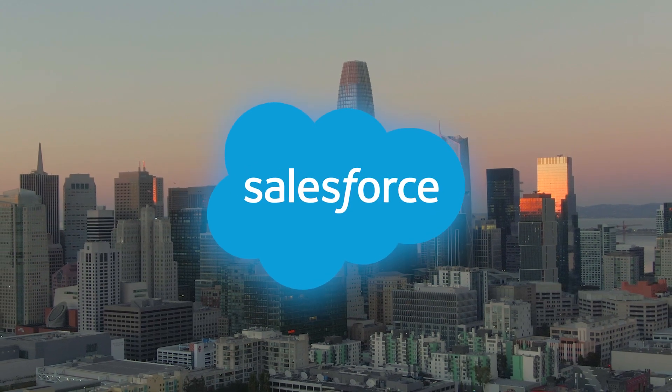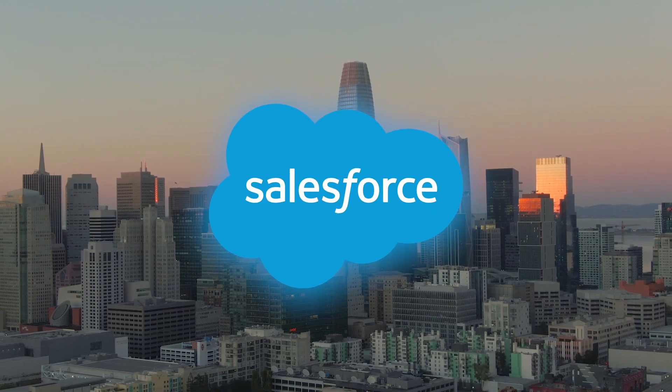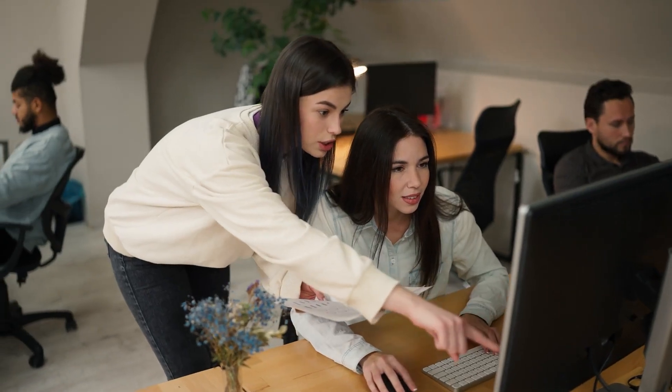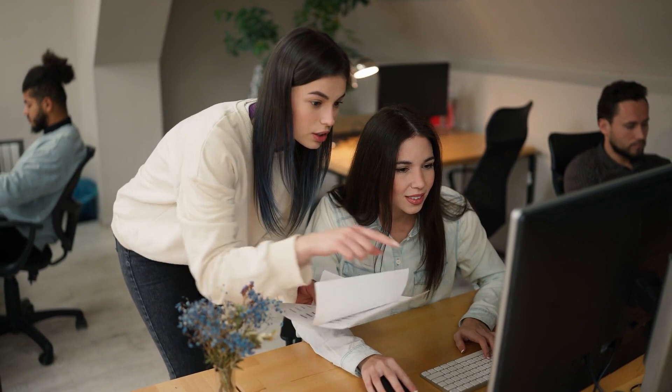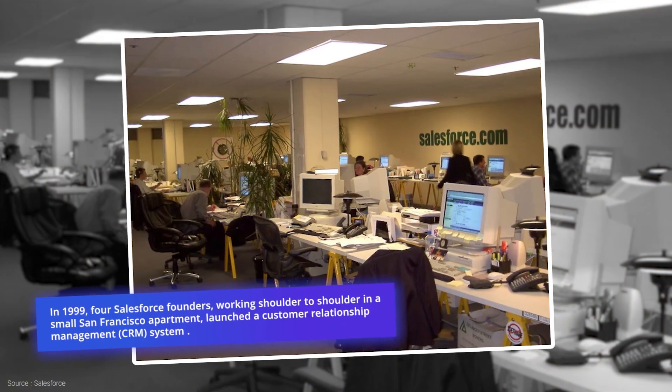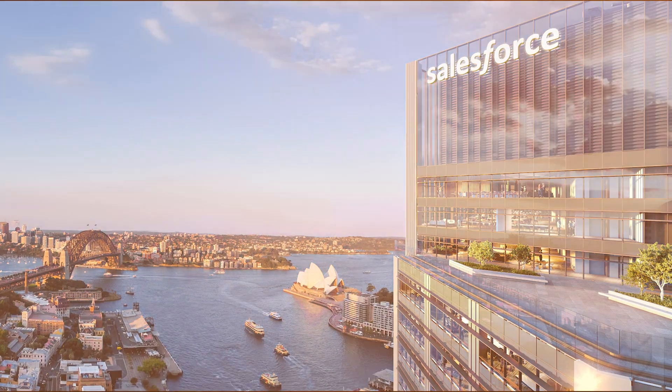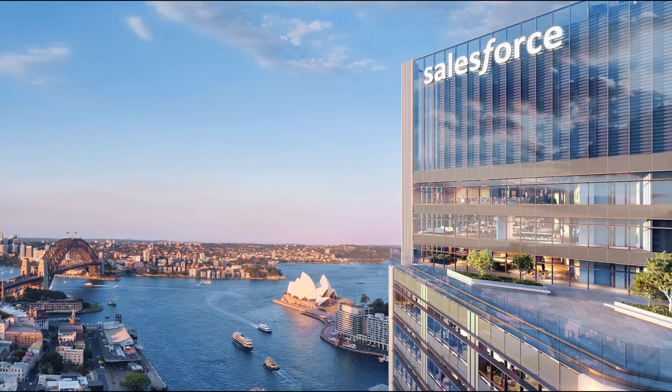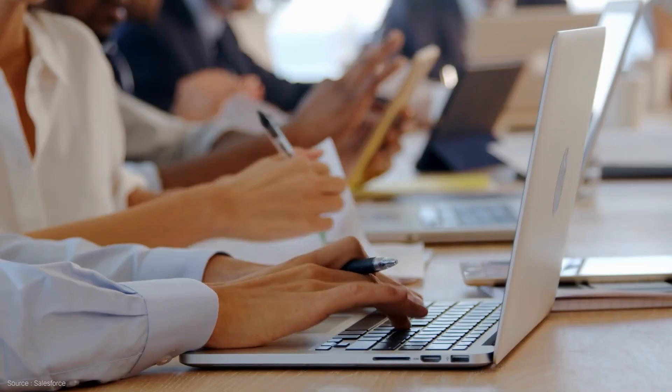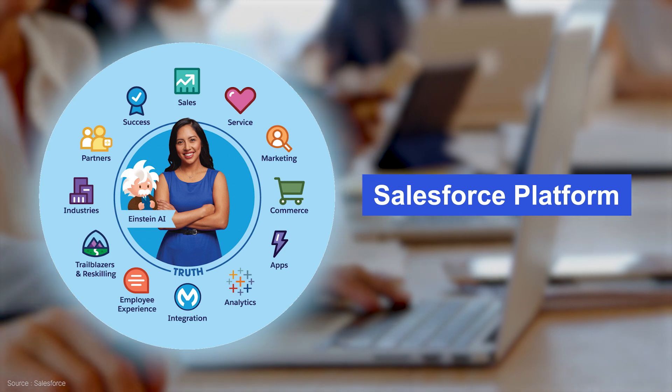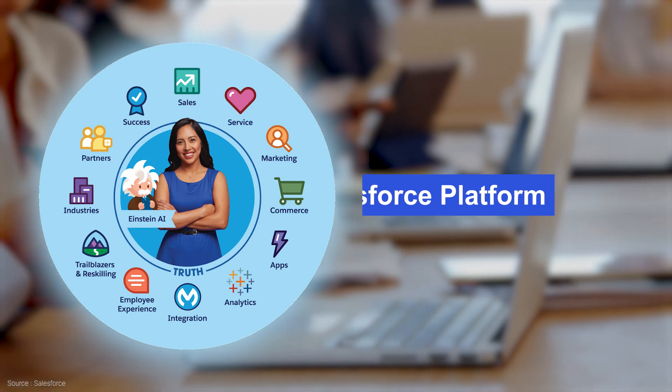Salesforce continues to lead the CRM segment, offering businesses optimize operations and drive growth. Since its inception in 1999, the company has amassed an ecosystem of products that have evolved to integrate seamlessly with one another.